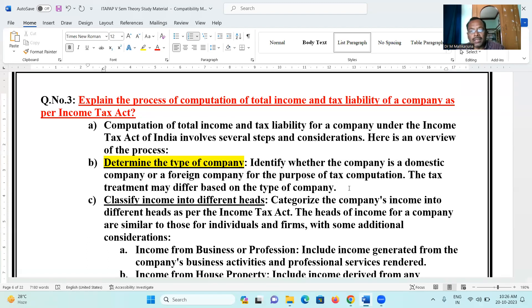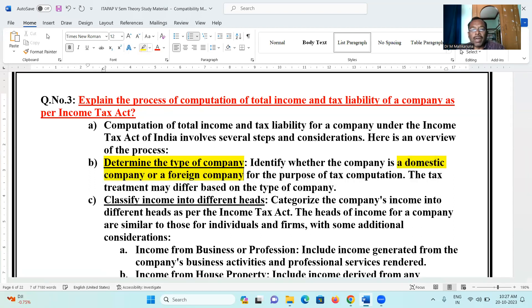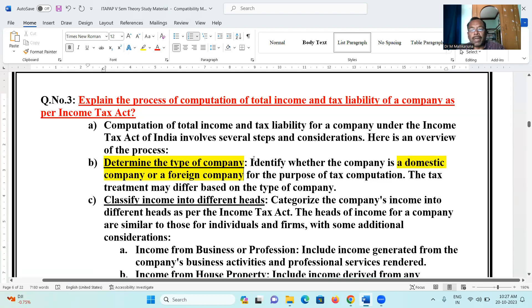We are going to discuss residential status — domestic company and foreign company. This distinction is important because tax computation is very important and the tax treatment may differ based on the type of company.